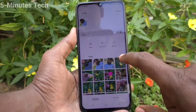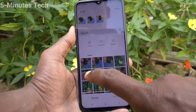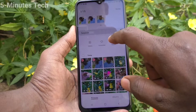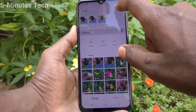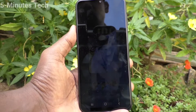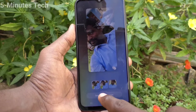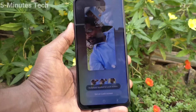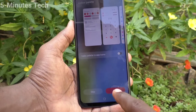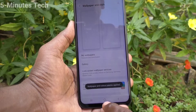Here you can select any photo. I'm selecting my own photos — you can select one or more photos. I have selected three photos. Click on Done. Now click on Set on Lock Screen, then click on Set Down Lock Screen and click Apply.